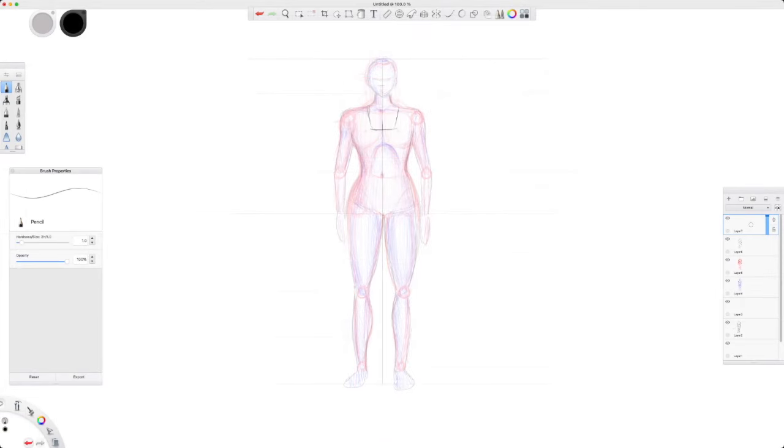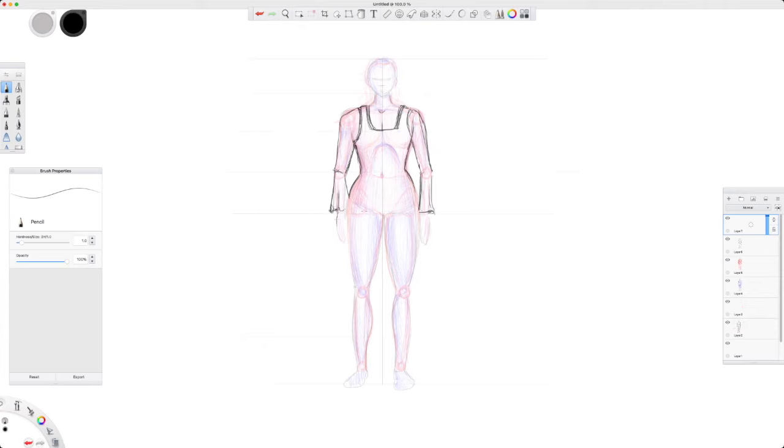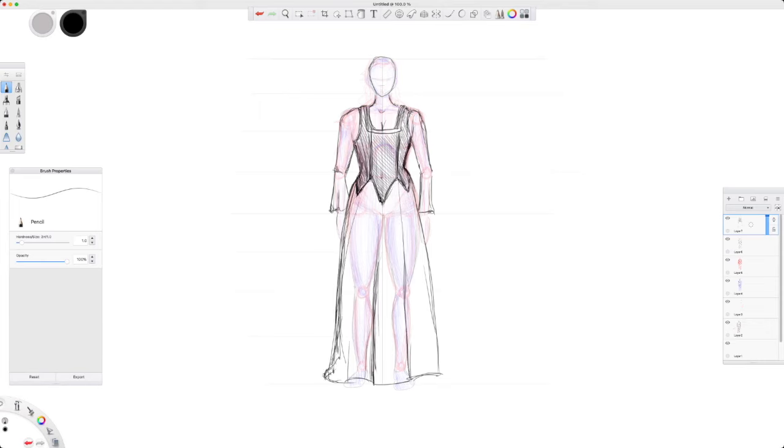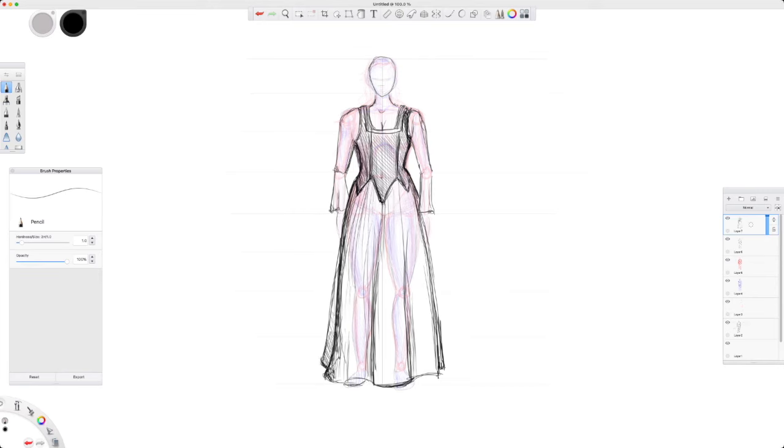This is just one way to do the human figure for costume design. Then you can go back in and draw clothes on the body. Once you've established the proportions, you can trace over it and draw different costumes, depending on the style and the period of the production you're designing.